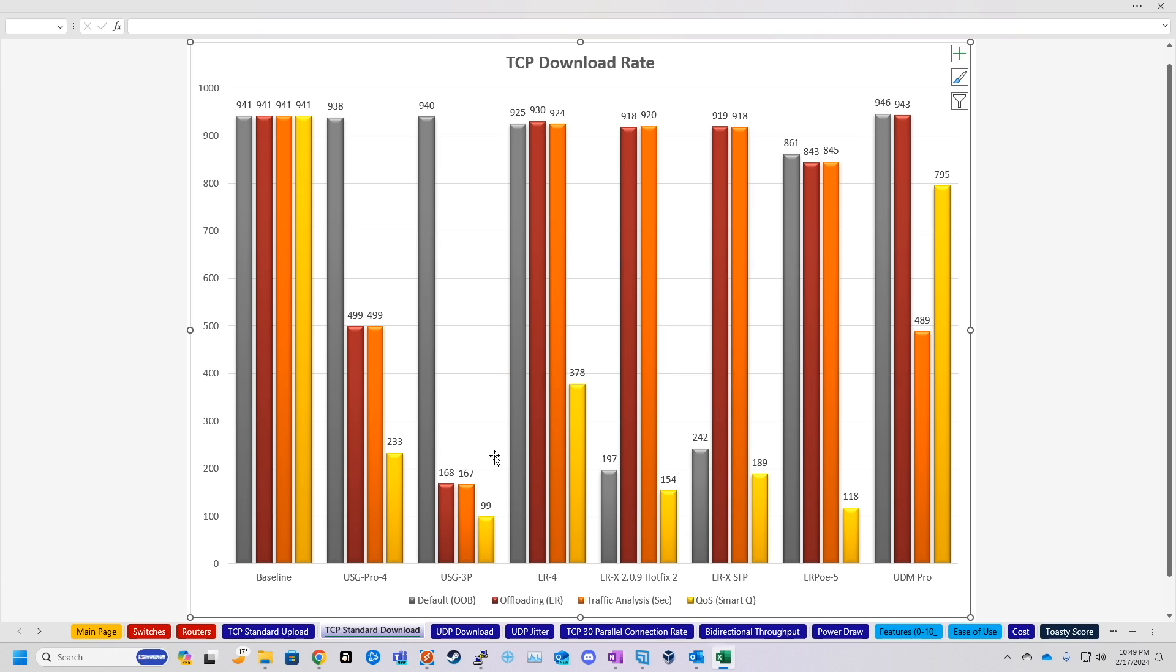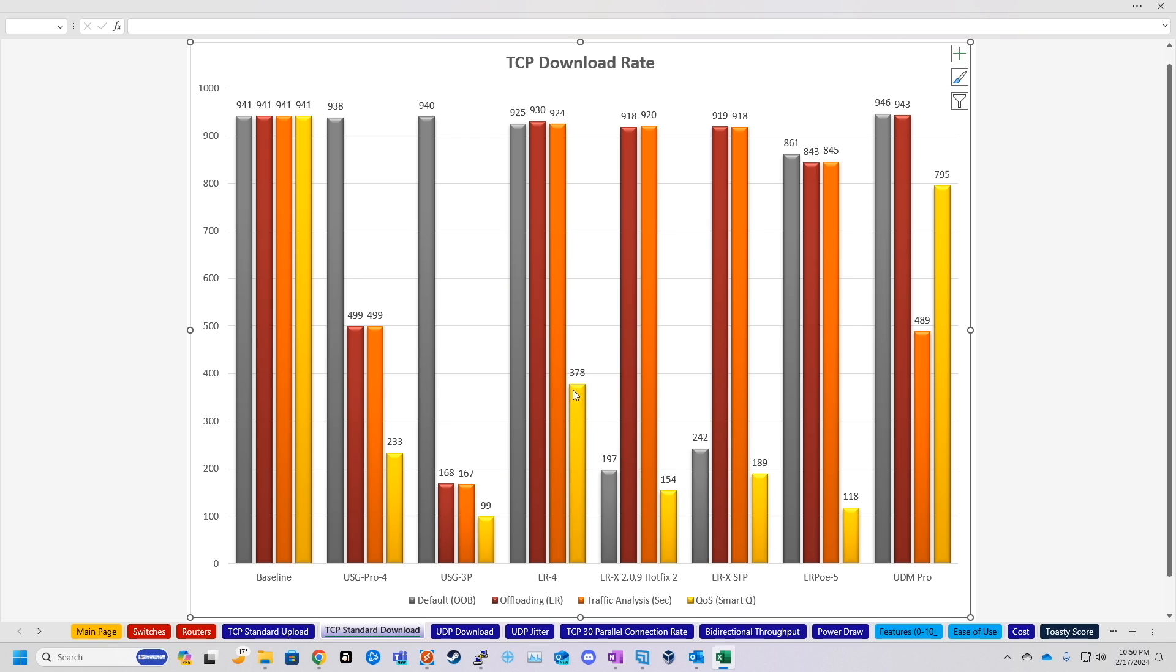Now again, these other tests aren't really fair comparisons, because like the EdgeRouter 4, ERX, SFP, all of these, they don't have security services. They're not running IPS or anything. So they don't have that super intensive stuff to do. The most intensive task that these are going to be taking care of is QoS. So that's basically the most fair comparison here. And the UDM Pro, as expected, blows it out of the water.